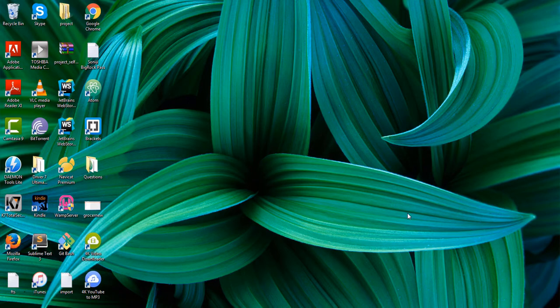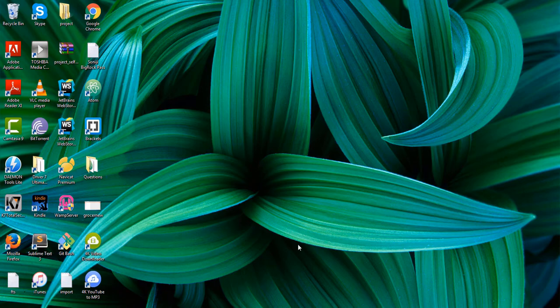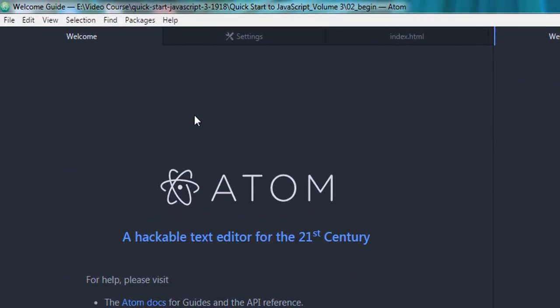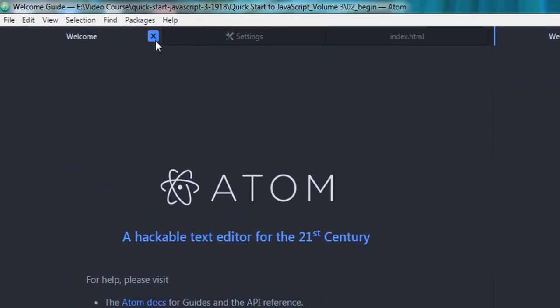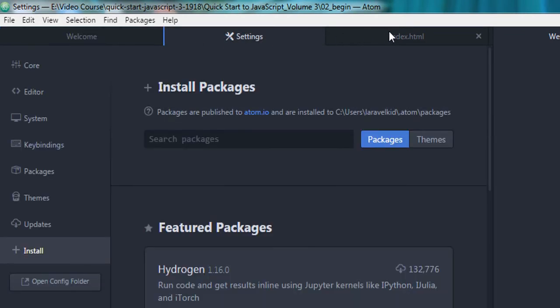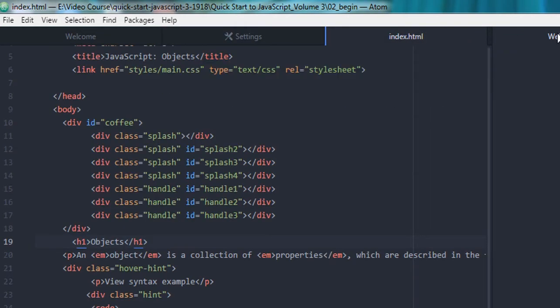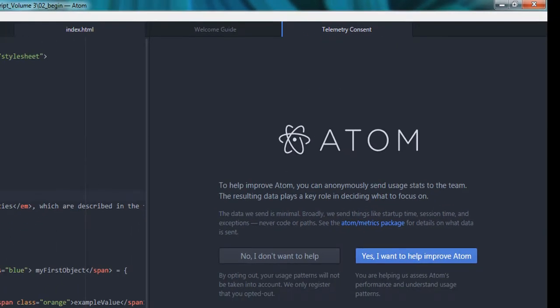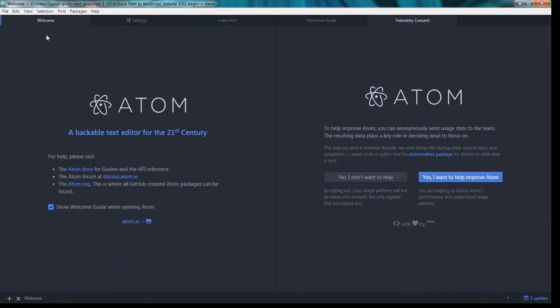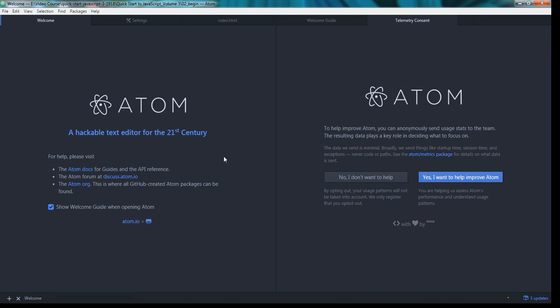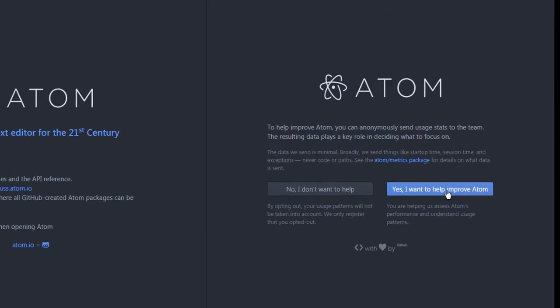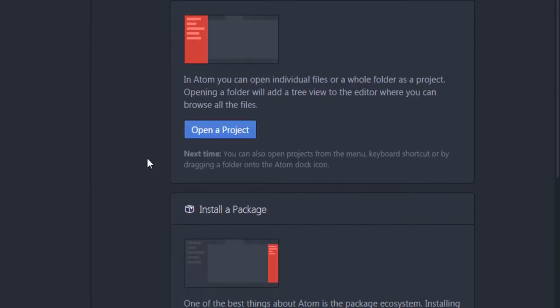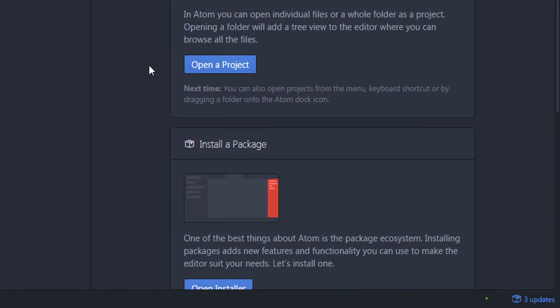So here the Atom IDE has been installed. As you can see, here is the welcome screen. Here are the tabs of the Atom IDE. As I click through the tabs, here is the welcome tab showing 'A hackable text editor for the 21st century.' You can always read the documentation. I click on yes to help improve Atom IDE.